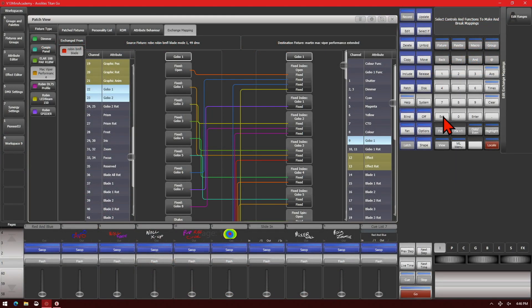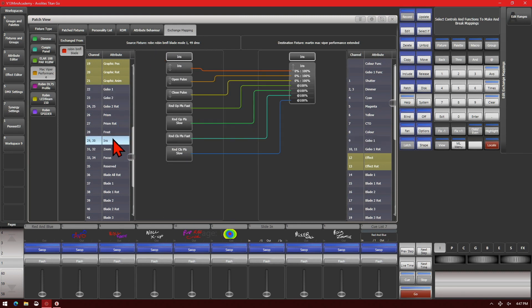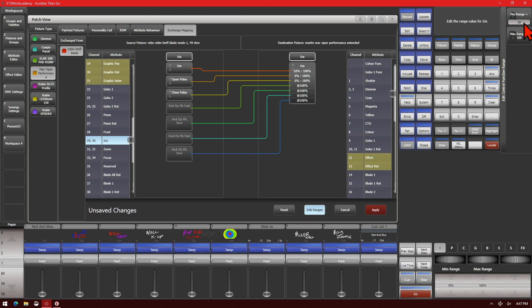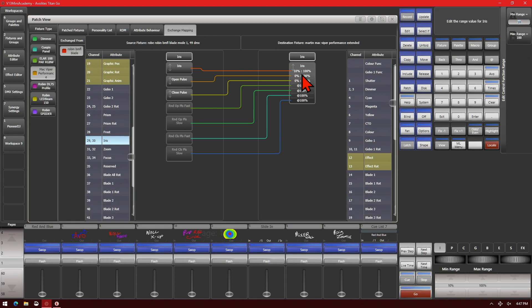So let's see that in action. Let's say that in my source fixture, my BMFL Blades, when the iris is at 0% for my flown height it is about a meter across, but in my Mac Vipers it ends up being about a half meter across. So what I can do is adjust it so that my Mac Vipers iris doesn't go any smaller than expected. I'll go ahead and select Iris for my functions here, then click Edit Ranges, and then Iris. It'll say that the minimum I want it to get down to is 10% in my destination fixture, so I go ahead and type in 10, then hit Apply and Confirm. So now my iris for my Mac Vipers won't get smaller than 10%, and it'll stay as large as it should have in my original fixture.